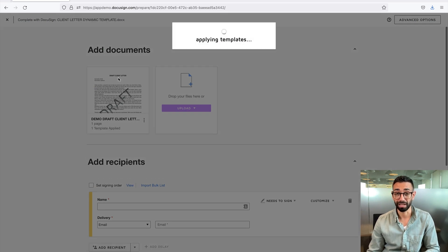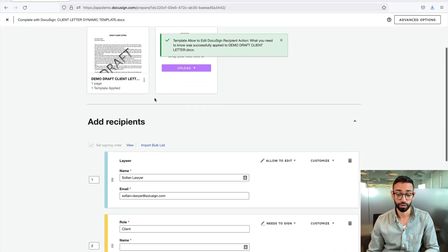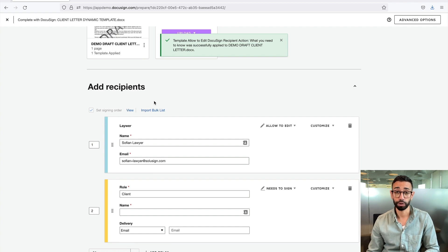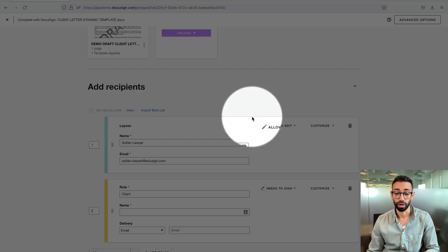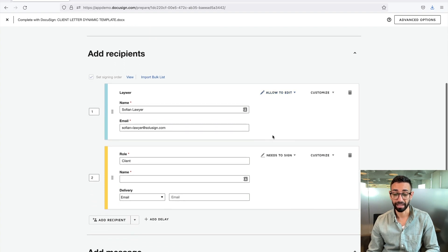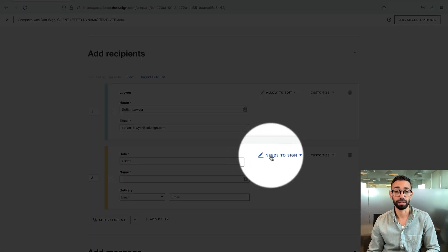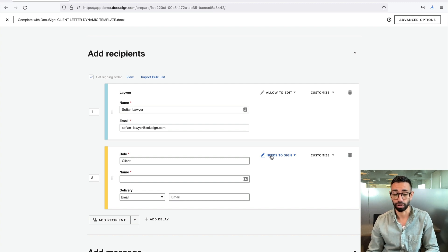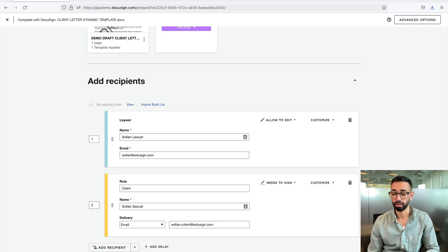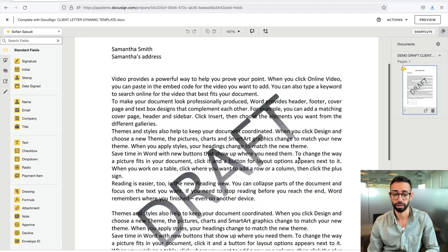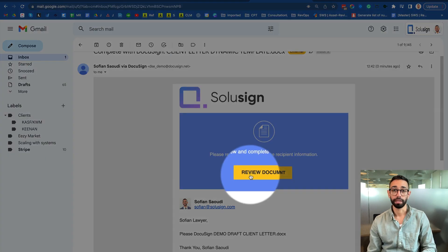And as you will see in my workflow, I will have two recipients. So the first recipient is the lawyer with an allow to edit recipient action. And then the second recipient is the client who has a needs to sign action. I'm going to add the name and email of the client and then I'll send documents. Before I send the document, I'm going to check that my fields are in the right location. And yes, they are. So I'm ready to hit send.